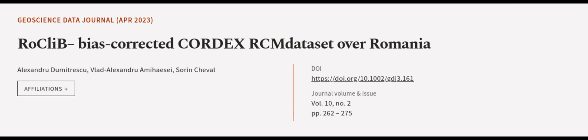Additionally, they made their RCMs available through an open-access repository, allowing users to download them without any restrictions. This article was authored by Alexandru Dumitrescu, Vlad Alexandru Amihise, and Soren Cheval. Wearearticle.tv, links in the description below.